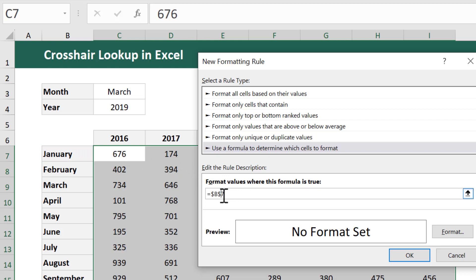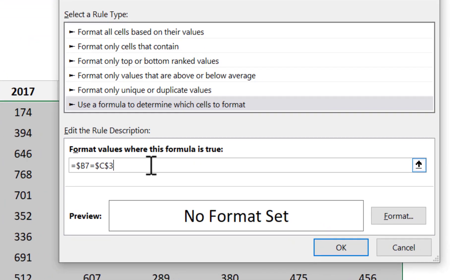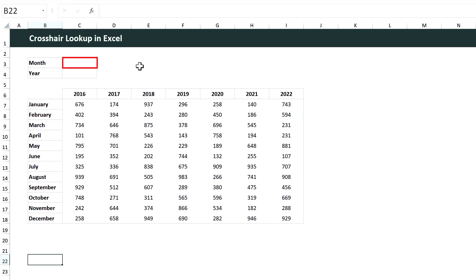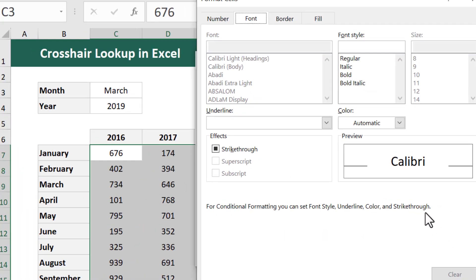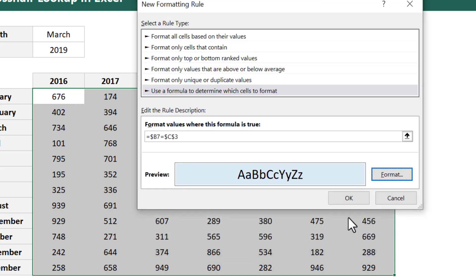In your formula, get rid of the dollar sign in front of the row number, but leave the dollar sign in front of the column letter. Now enter another equals and select the cell that will contain the first selection, which in this case is the month in cell C3. The row number for the first reference will change for each row because there is no dollar sign in front of it, meaning each row will check if the corresponding month matches the chosen month in C3. Go ahead and click on Format, and under the Fill tab, select a light fill color of your choice. Then click OK, and then OK.